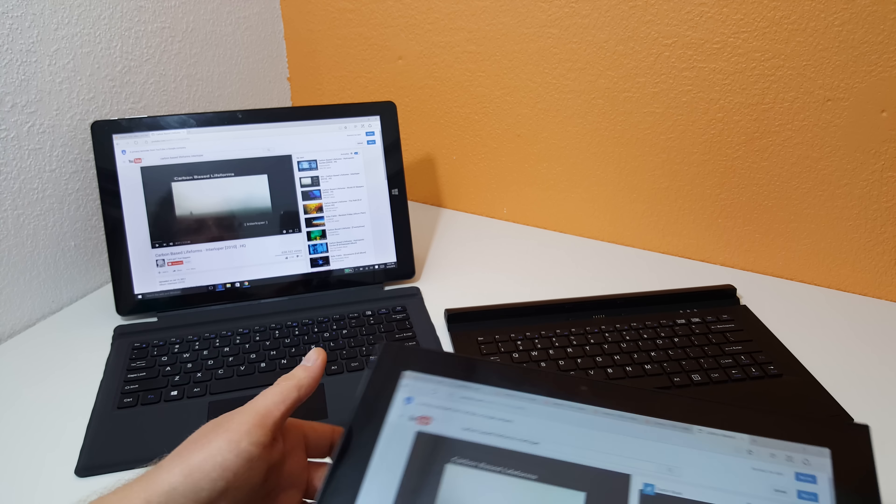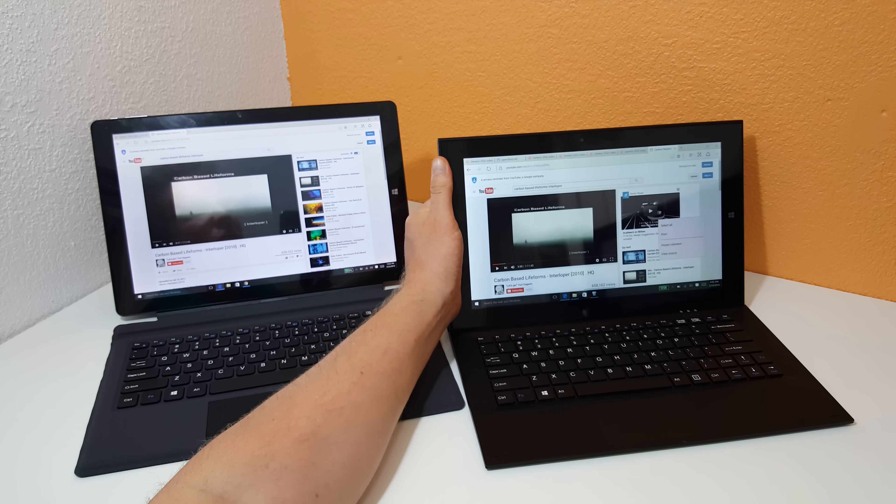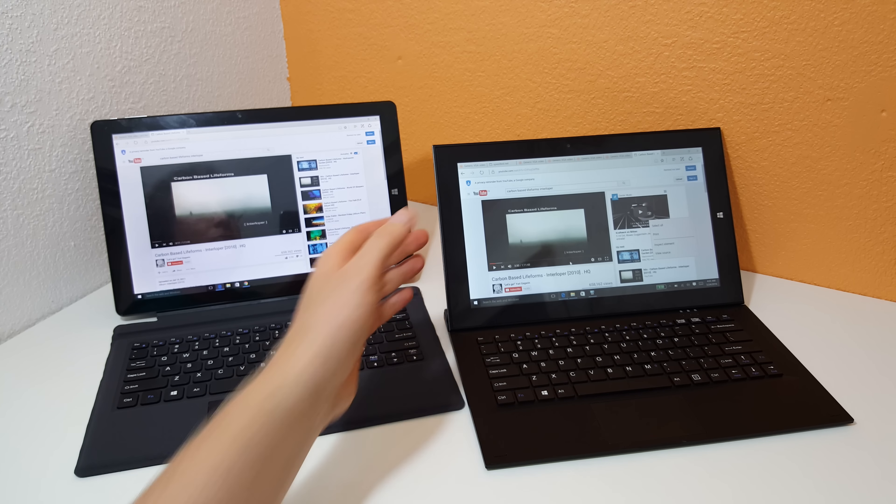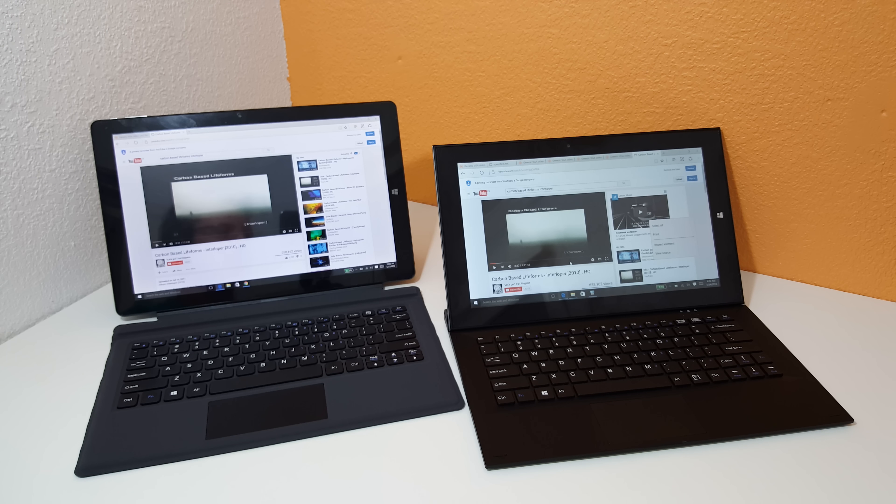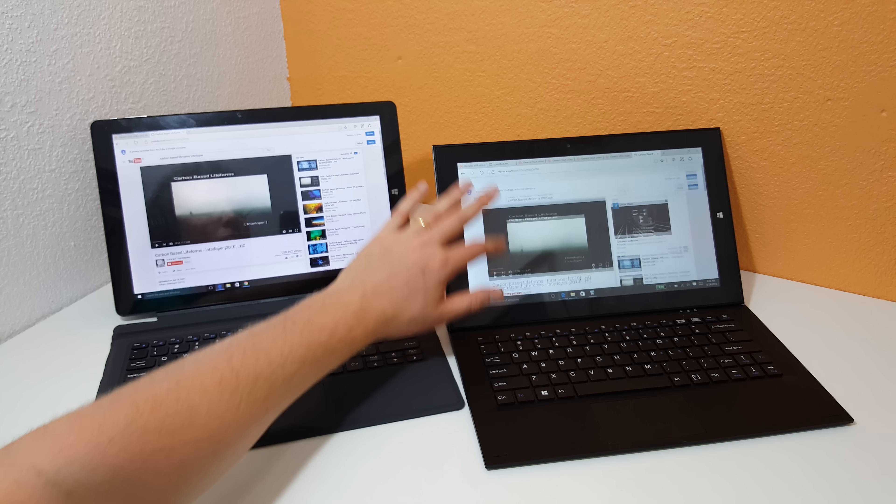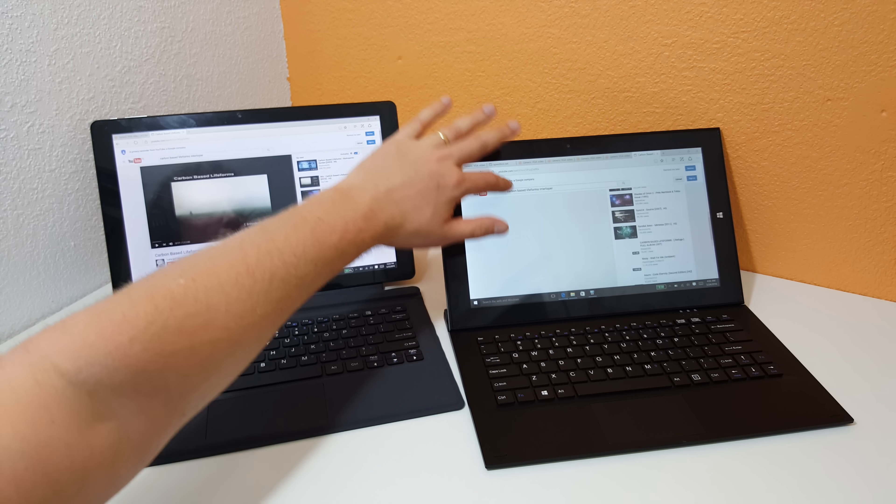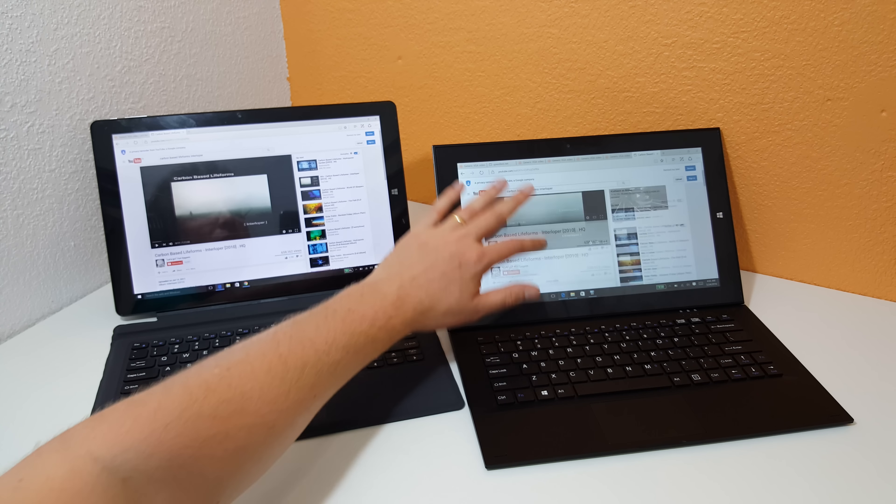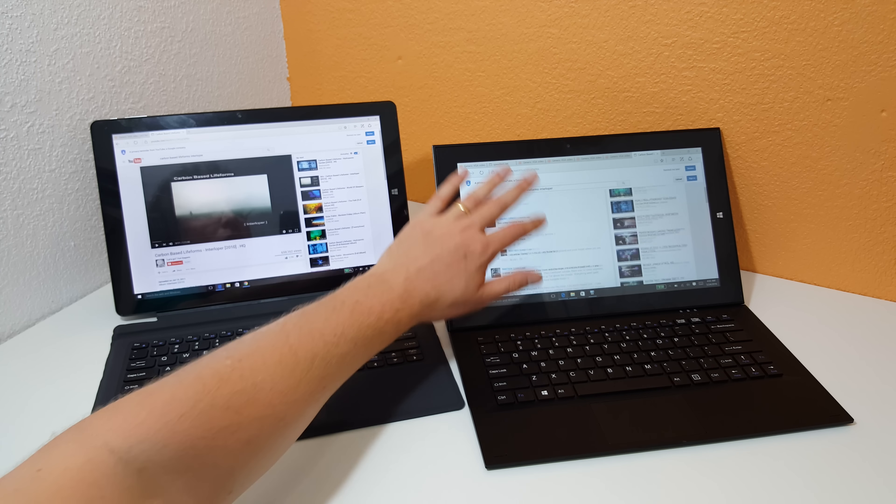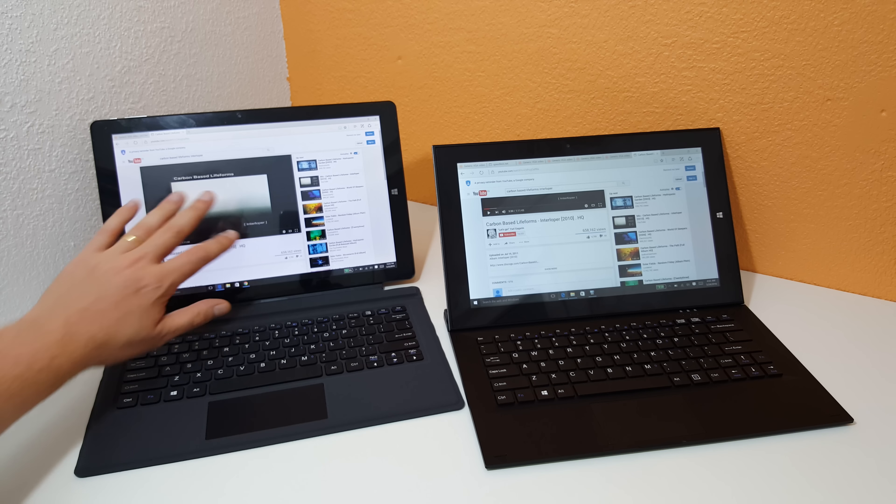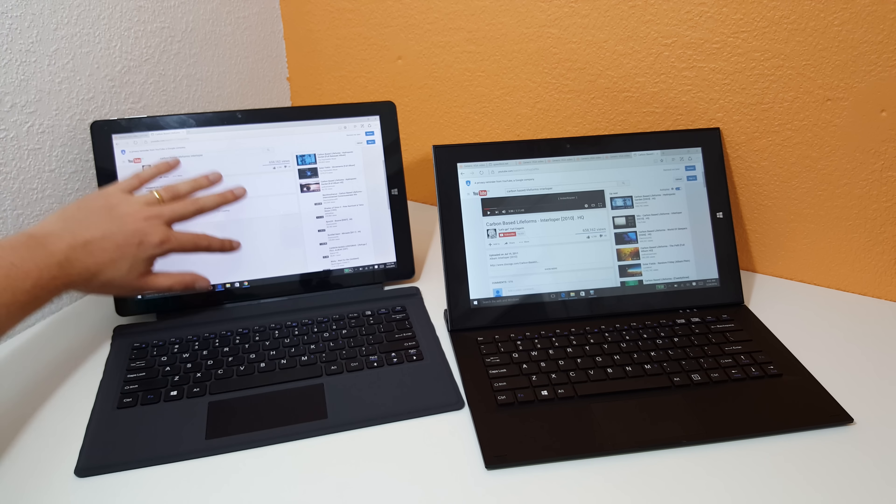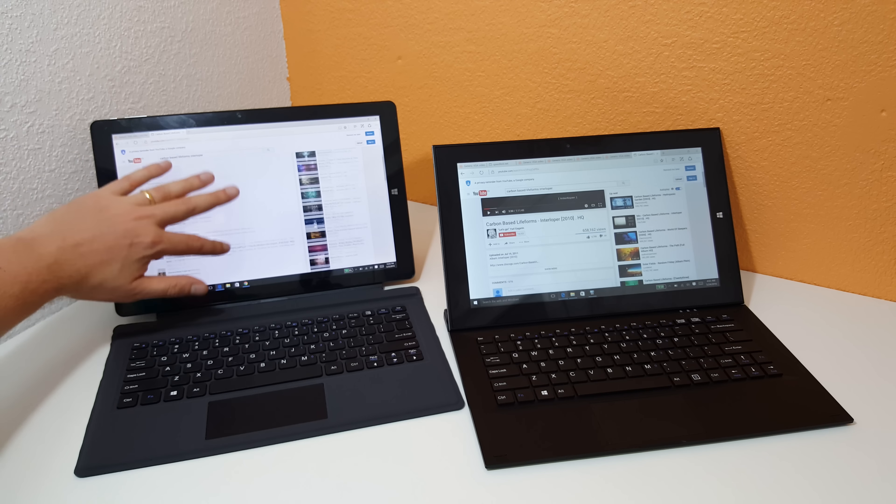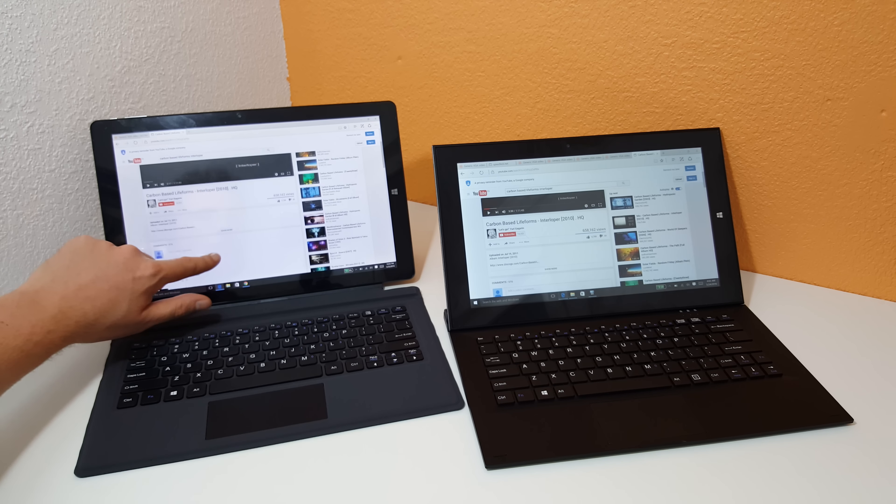I found that the touchscreen performance of the Cube seems to be a little faster, a little better, and more accurate. Just scrolling, sometimes the Teclast doesn't seem as responsive there, but if I do the same, you see that it's much more fluid.